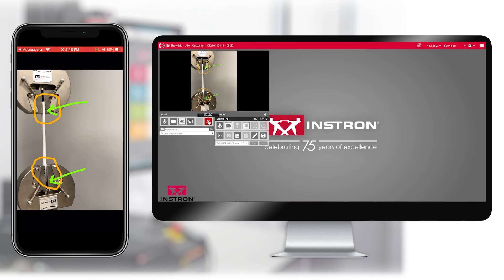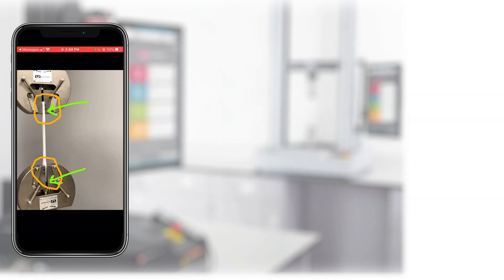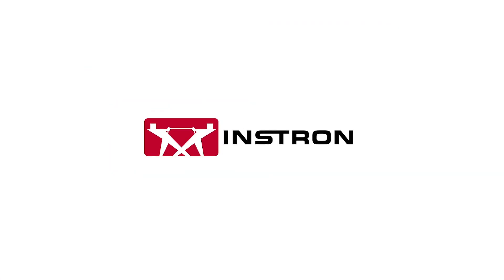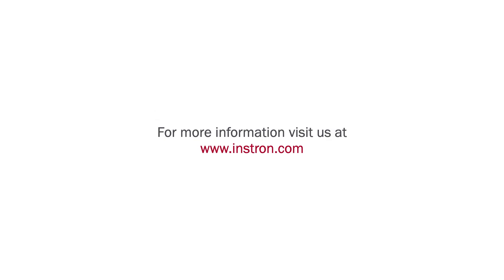The technical support engineer then ends the session. For more information on Instron Connect or the other services we offer, please visit www.instron.com.